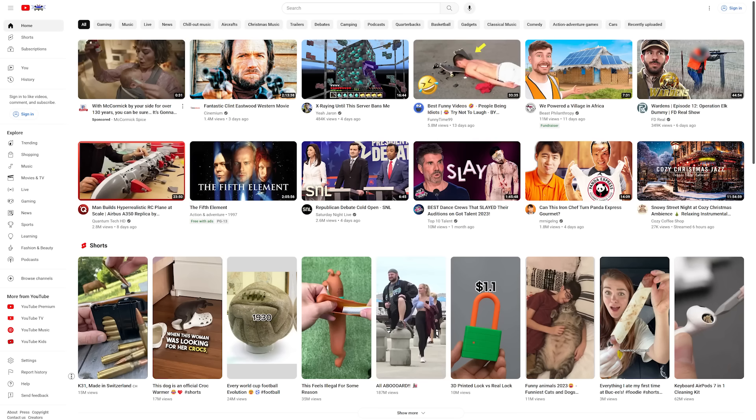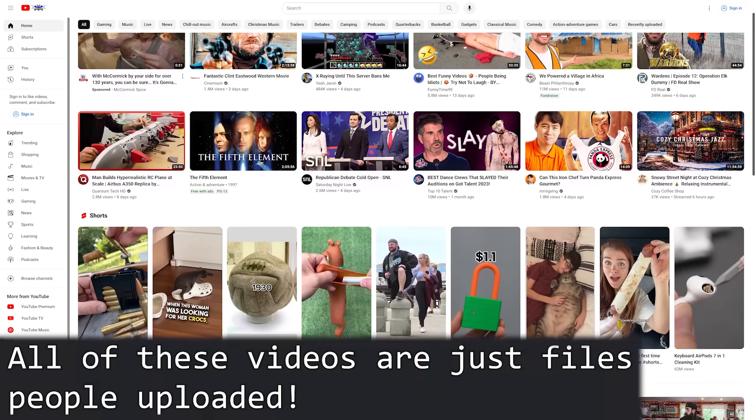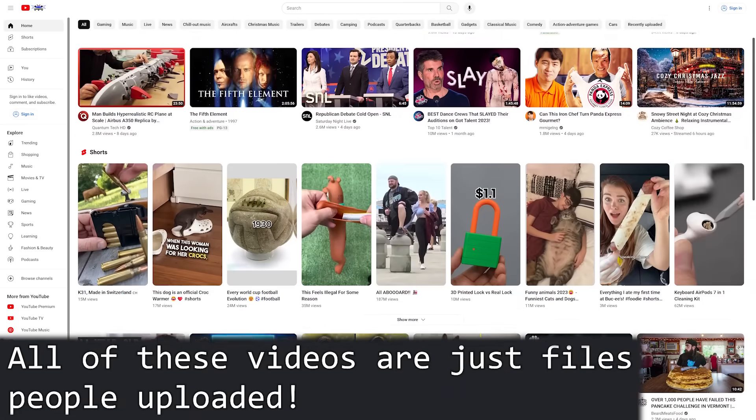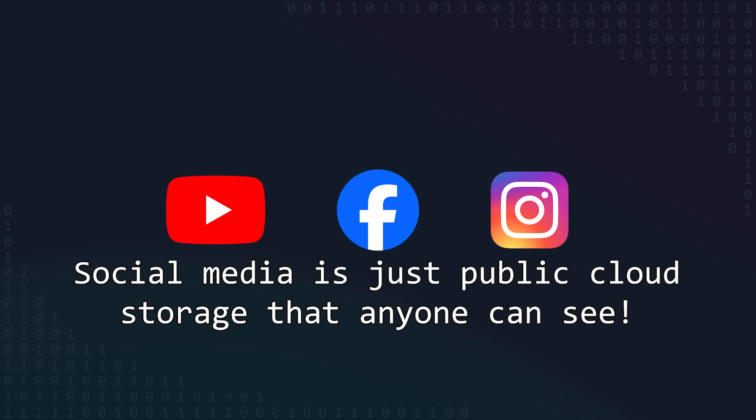If you think about it, every social media platform is really just a place where you can upload your files, or content if you prefer, and have other people look at them, right? Facebook, YouTube, Instagram, they're all the same. You upload your files and share them with people.